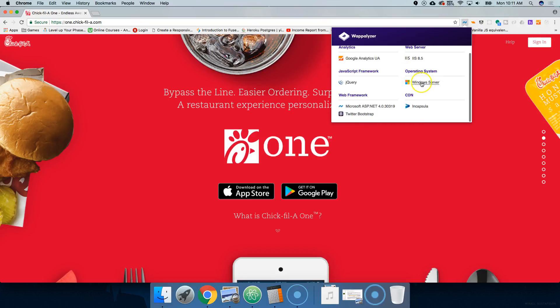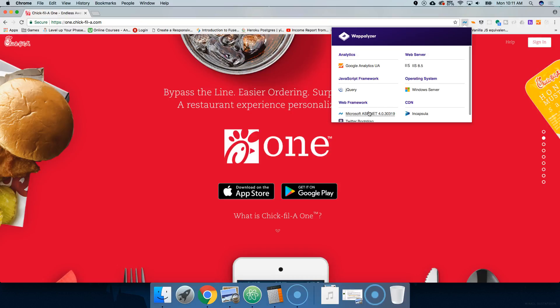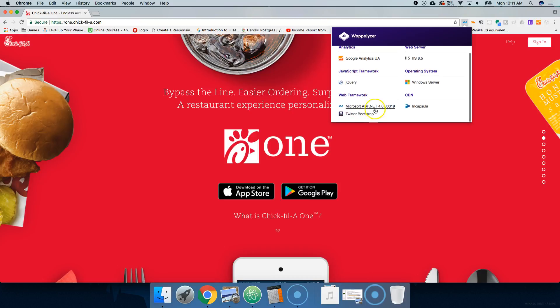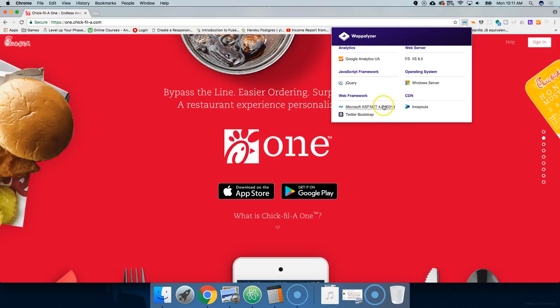Just like I said, they use tweens from GSAP, Scroll Magic, and jQuery. Now if we look at the back end — it says Windows Server. So this is actually running on Windows Server, which usually means it's using ASP.NET. It's a pretty simple website — they're using Twitter Bootstrap, Google Analytics, and something called Encapsular which I've never heard of.